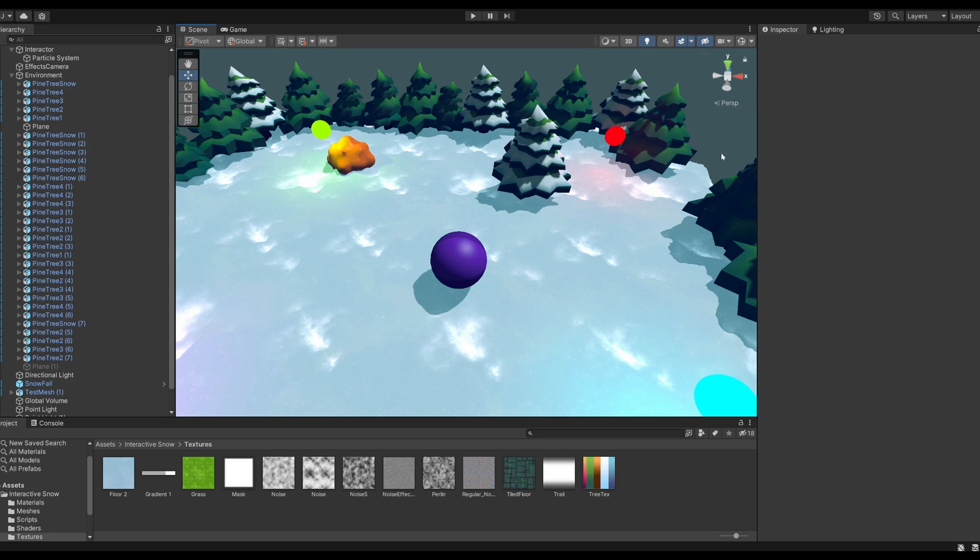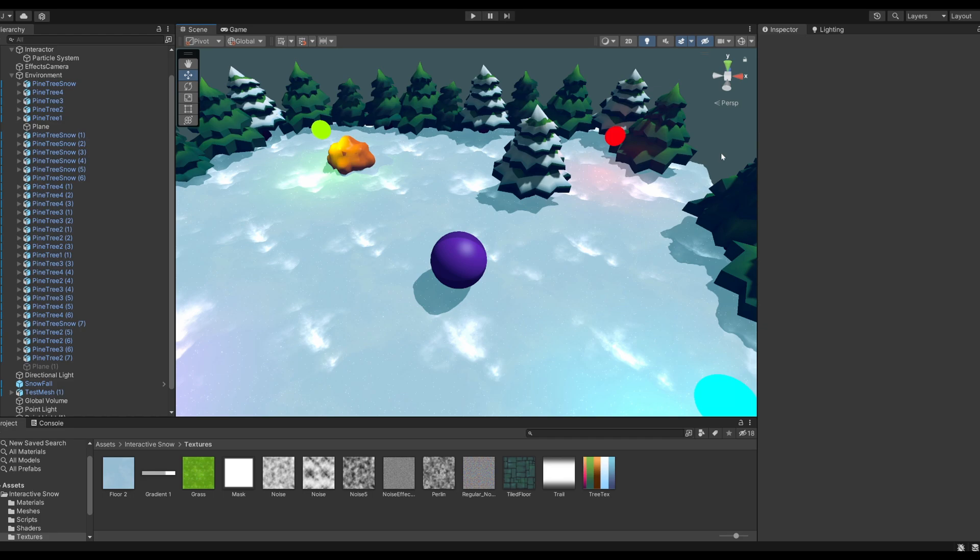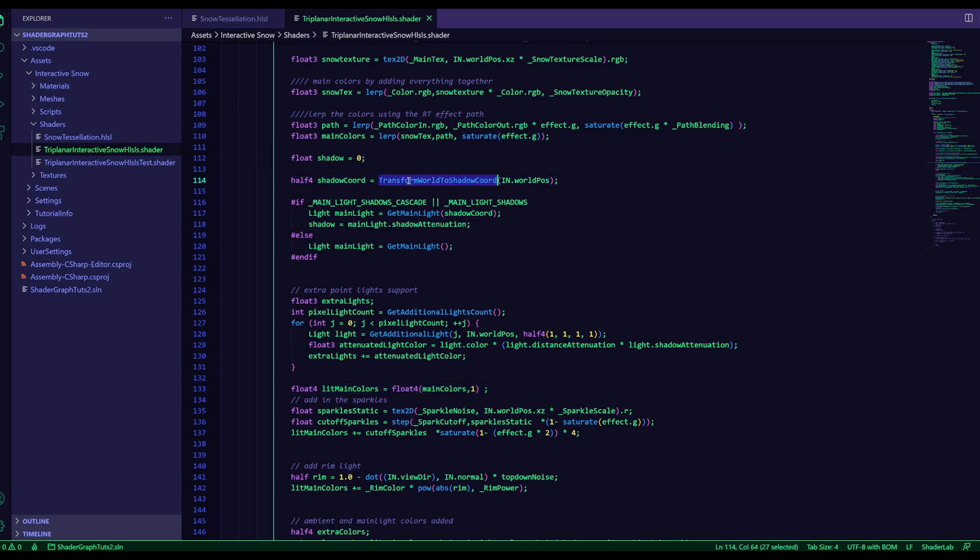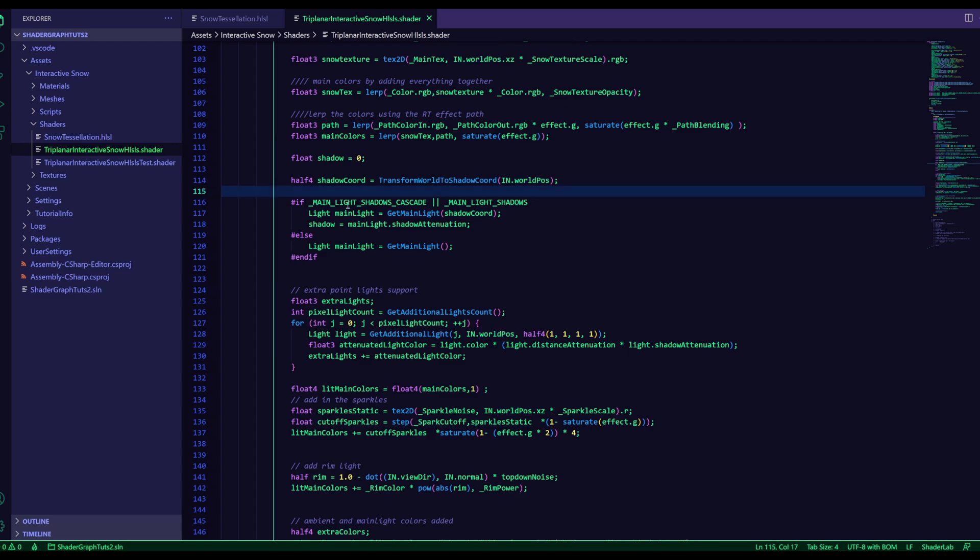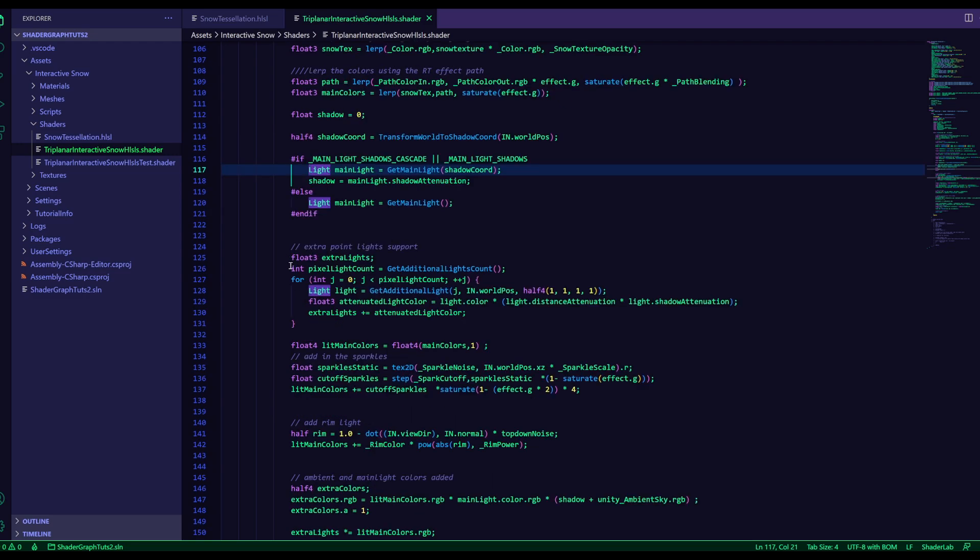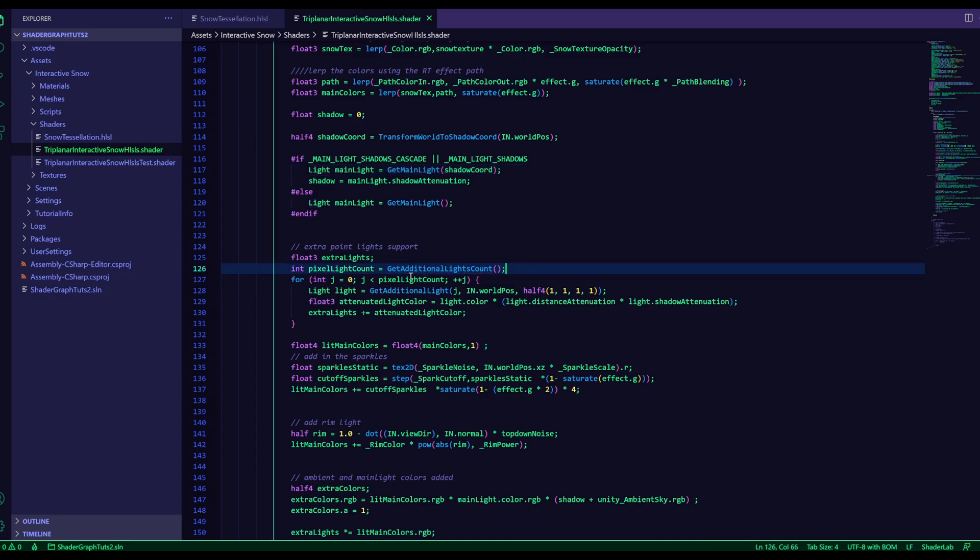The next step is lighting. Now for the built-in version, I use a surface shader, so the lighting is basically handled. But for URP, we need to add it ourselves. Over here we grab the shadow coordinates using this function, transform world to shadow coord, using the world position. Then you go to check if there are any shadows enabled, and then get the shadows from the main light. And for additional lights, you have to use get additional light count, so you can see how many lights there are, and then loop over them, and basically do the same thing, only using get additional light instead of get main light.